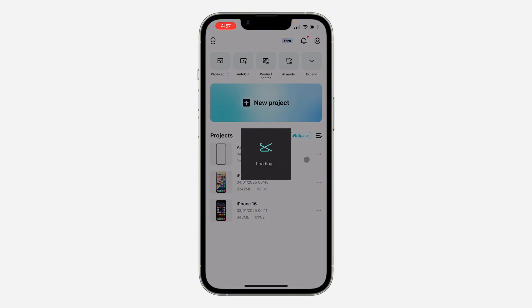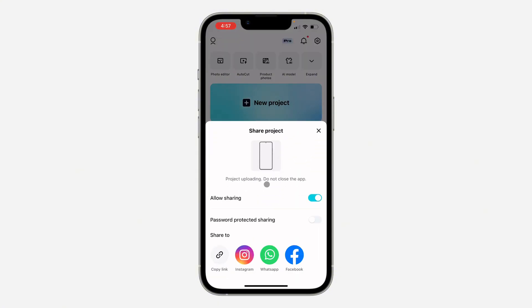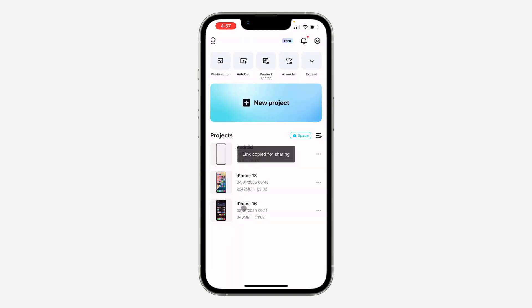Once you click on it, you're going to see project uploading. Do not close the app. Now you need to copy the link. Once you copy the link to the project, you can also check the uploading storage right here.